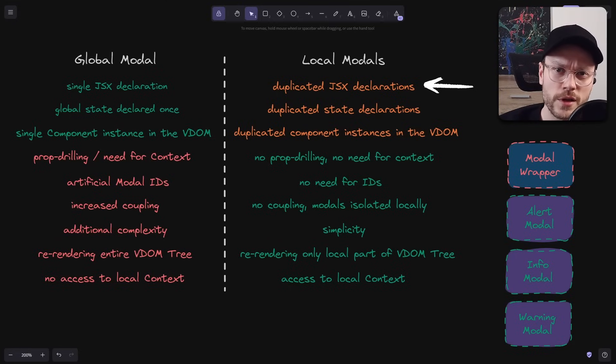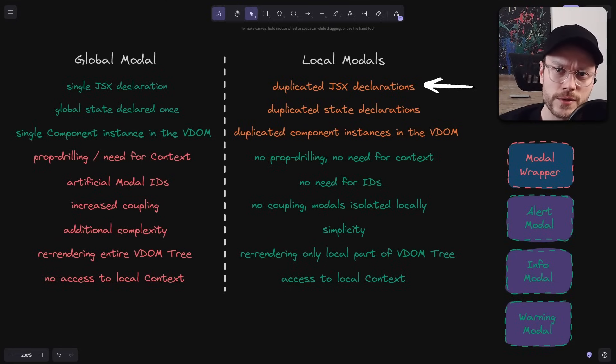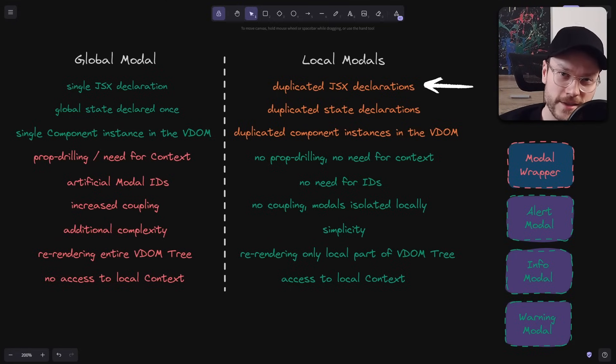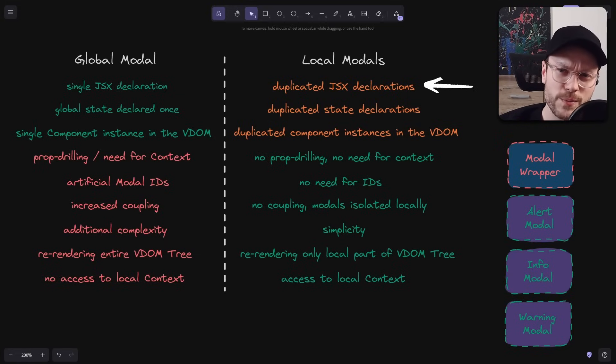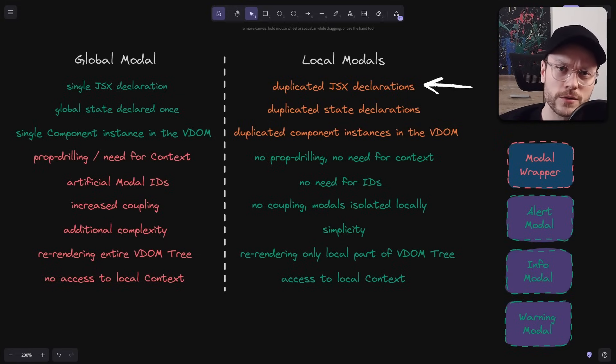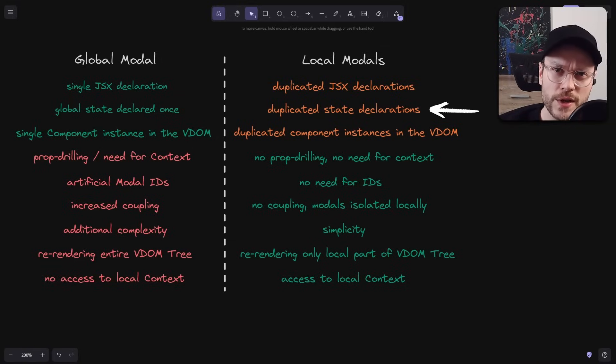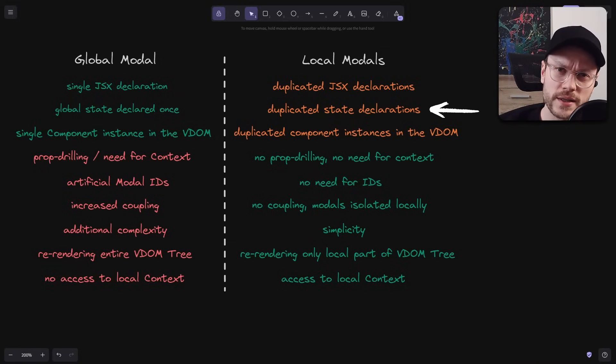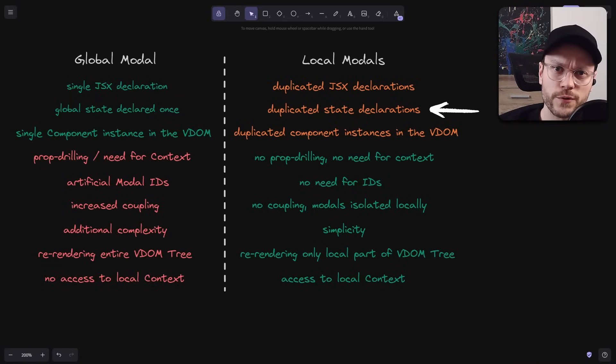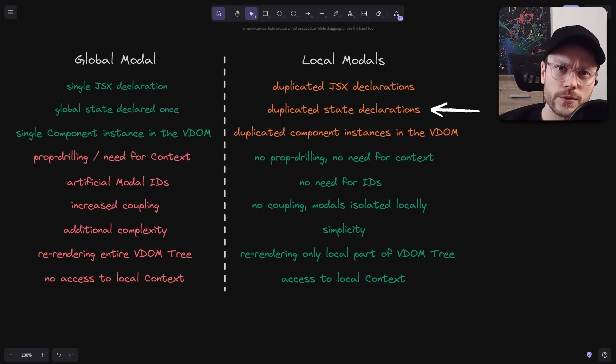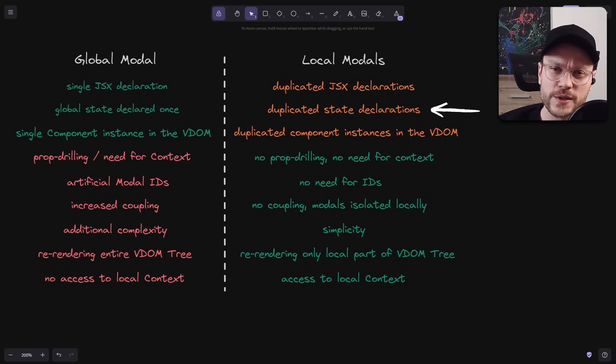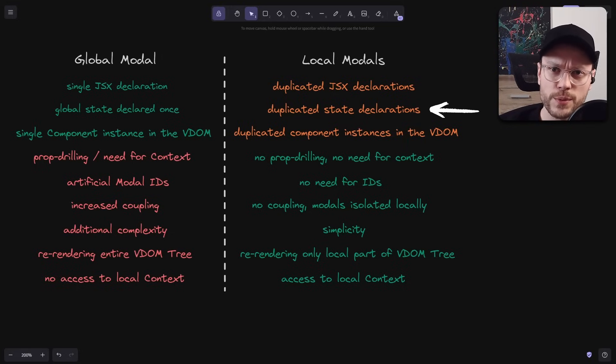So if you need infoModal in 3 places, you just reuse this component 3 times. Yes, I know, JSX declarations are still duplicated. But it's marginal, compared to the rest of the code that is reused. Duplicated state declarations, for some people might seem like boilerplate, but for others, including myself, it might actually make the code easier to read. Besides, if you don't like them, you can always simply move them inside the model wrapper.